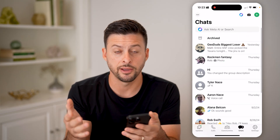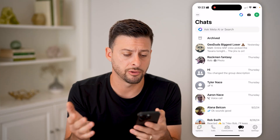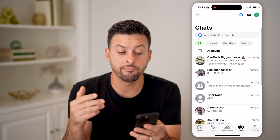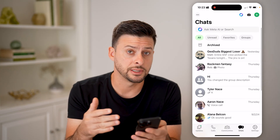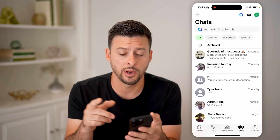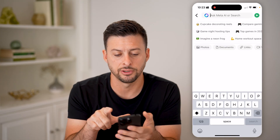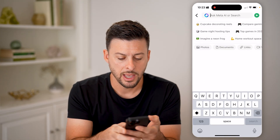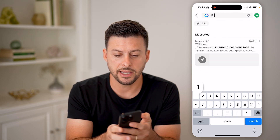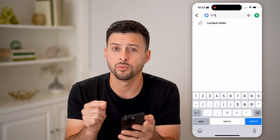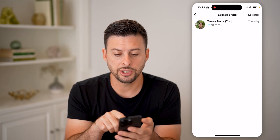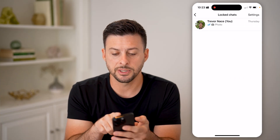Let's open up WhatsApp here on your iPhone or Android or computer, doesn't really matter. On here, I've both locked this chat as well as hidden it. So the only way to find it is to tap on search at the very top and just type in the secret passcode. In my case, it's just 1111. I can tap on the locked chats here that pops up.